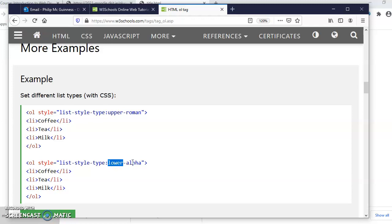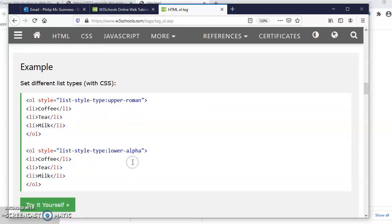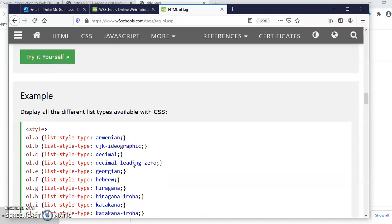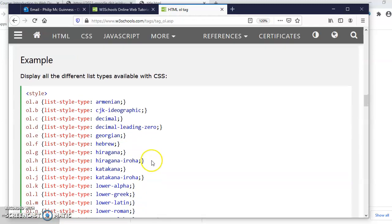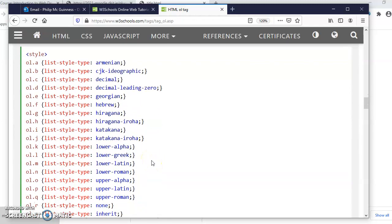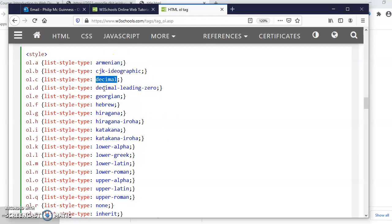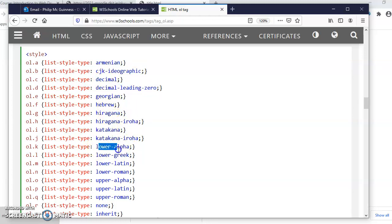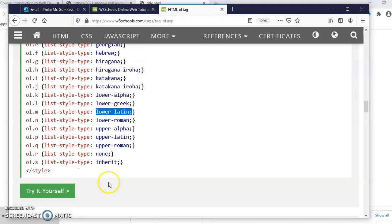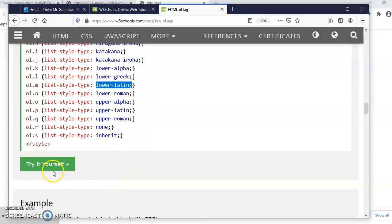We do have lots of different types available in different languages: Armenian, decimal, decimal-leading-zero, and so on. Lower alpha, lower Latin, lower Roman, and so on.